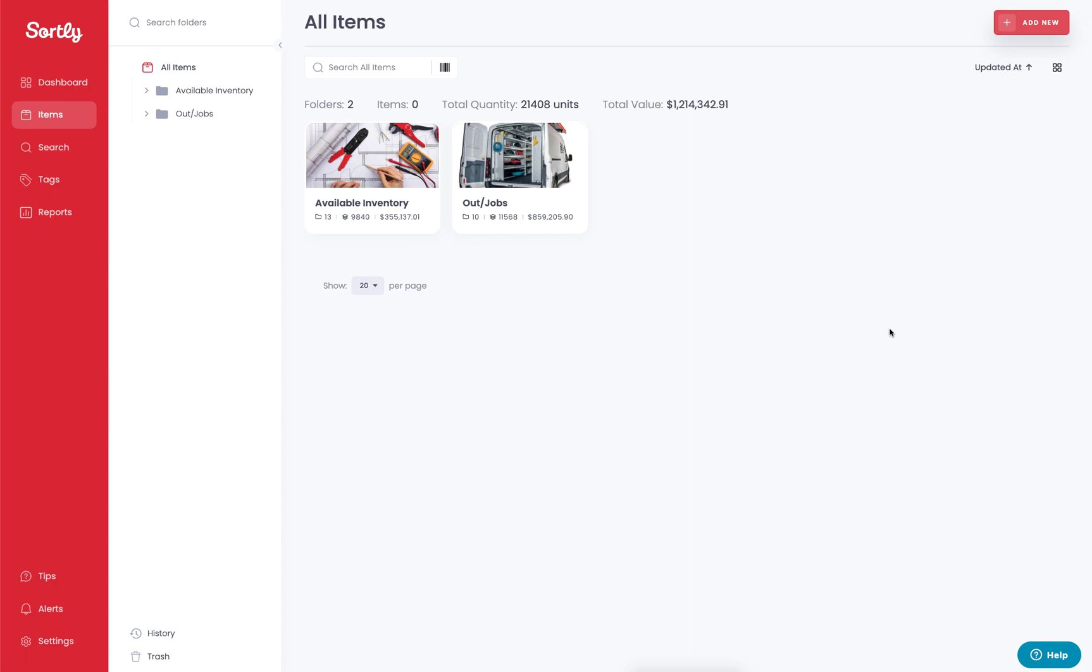One thing to note is that any time you create an item within the system, every single event that occurs to that item from that point moving forward will be logged in the system.